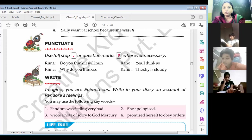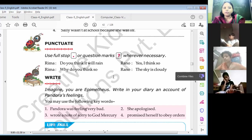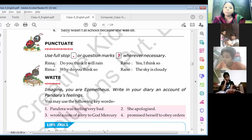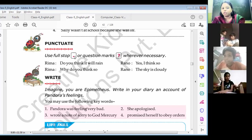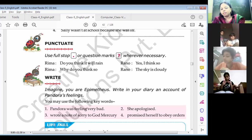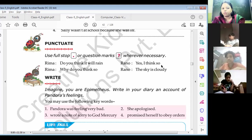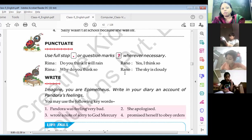Next is punctuate — use full stop or question marks wherever necessary. You have to complete these questions using full stop or question mark. Like: 'Reva, do you think it will rain?' — is that a question? Yes, put a question mark. 'Yes, I think so' — put a full stop. 'Why do you think so?' — again a question.